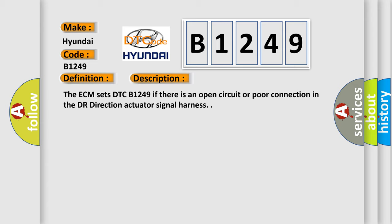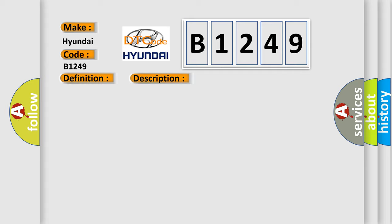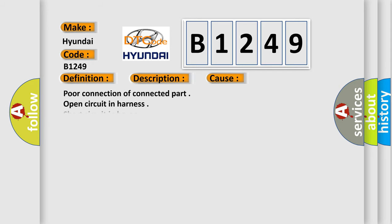The ECM sets DTC B1249 if there is an open circuit or poor connection in the door direction actuator signal harness. This diagnostic error occurs most often in these cases: